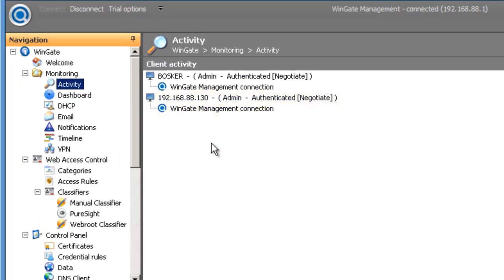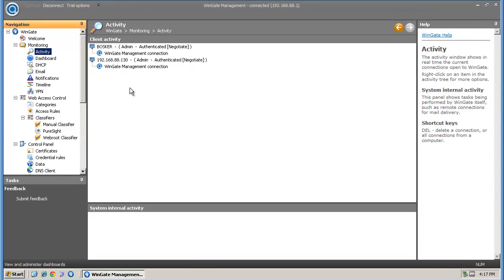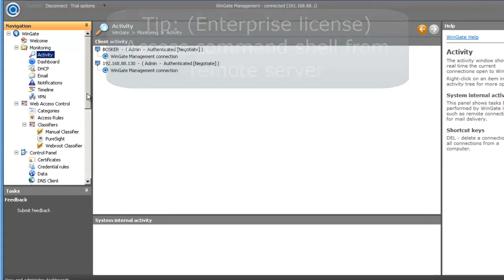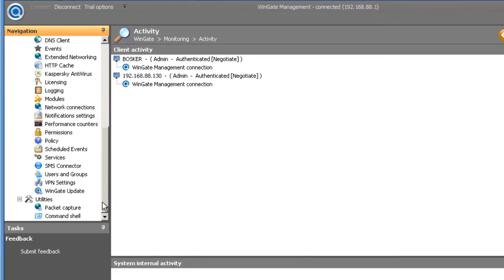Just a quick tip, if you are using an enterprise license, you may find the command shell useful when accessing the server remotely.